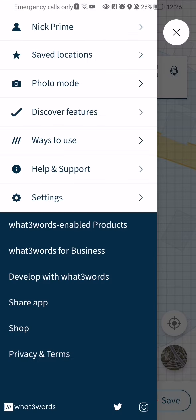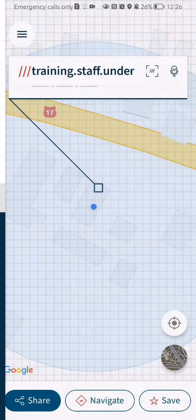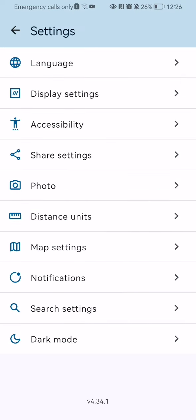And in this page you should select the settings option. Once that is done and a new page have appeared, you should select the last option here, which is dark mode.